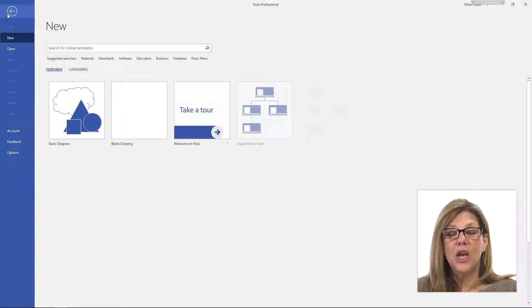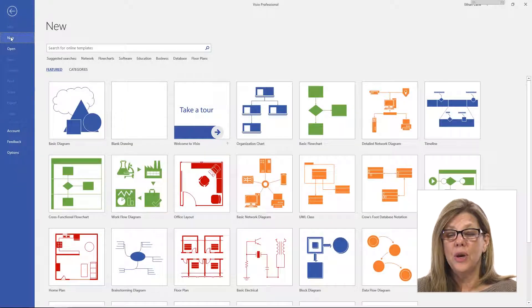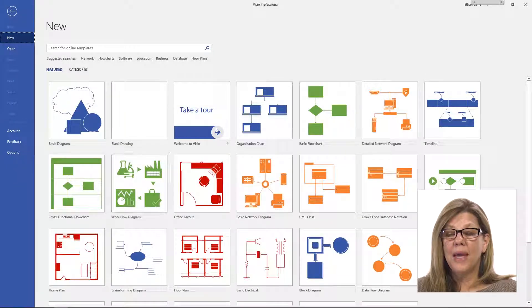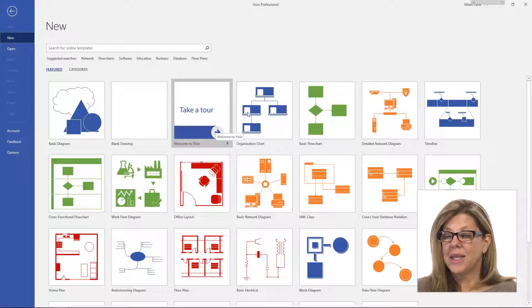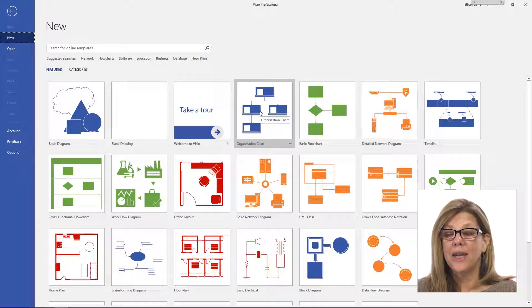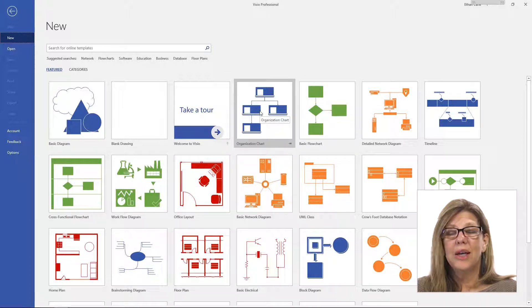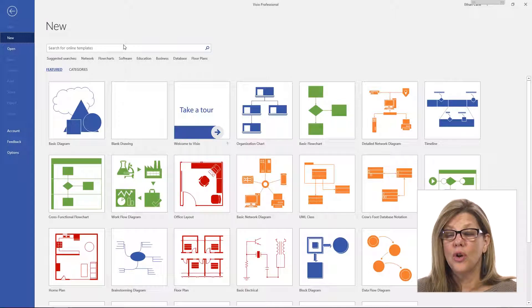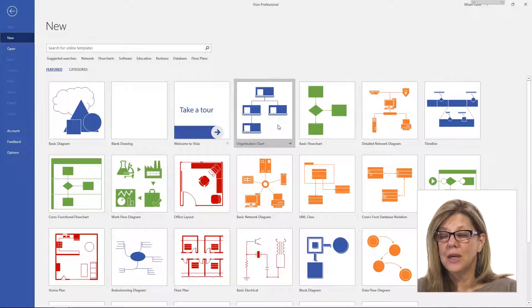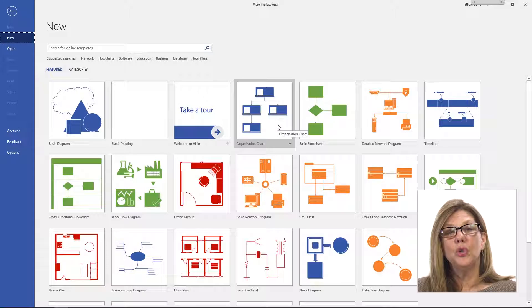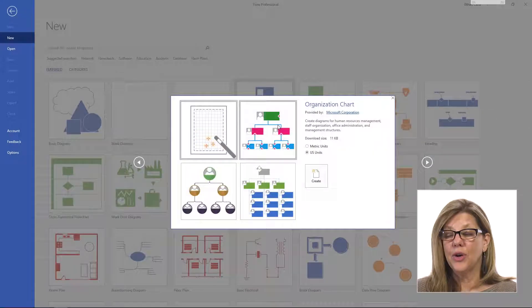Since I'm already in Visio, I'm going to use File and New. And from my featured templates, I can see there's an org chart right here. Now, I could go into Business. I could also search for organizational charts, but I'm going to use the one that's available to me right here.